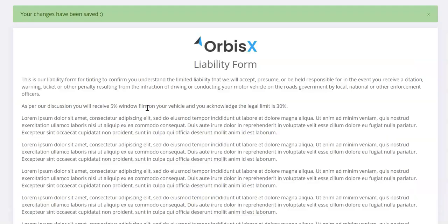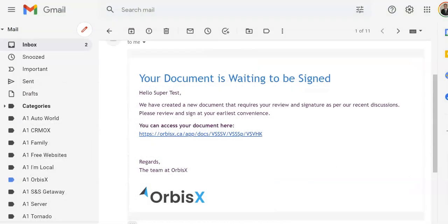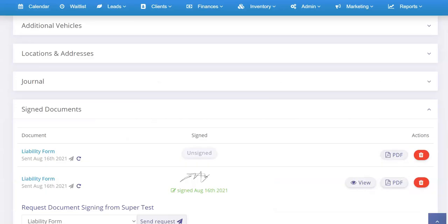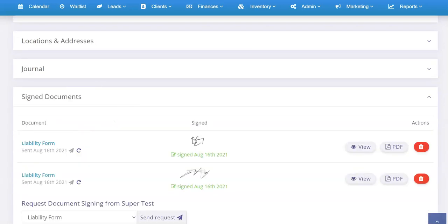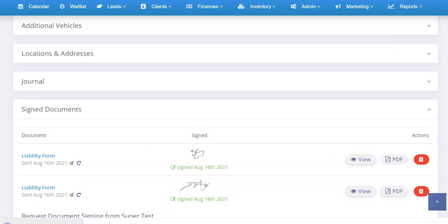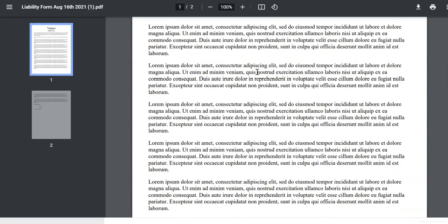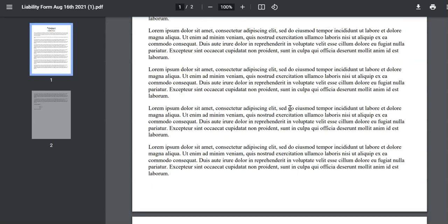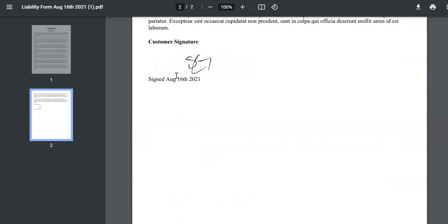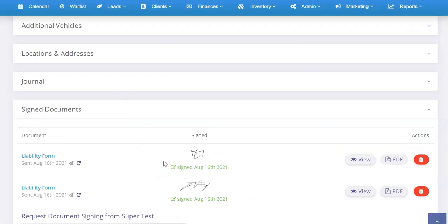They click Sign and Agree. Now that it's been signed, I'll go back and refresh the list — and the Signed/Unsigned status is going to show Signed. There you can see it's now been signed. I can download that as a PDF and keep it on file; it'll always be in Orbis as well. The PDF will have their signature along with the date that they signed it.